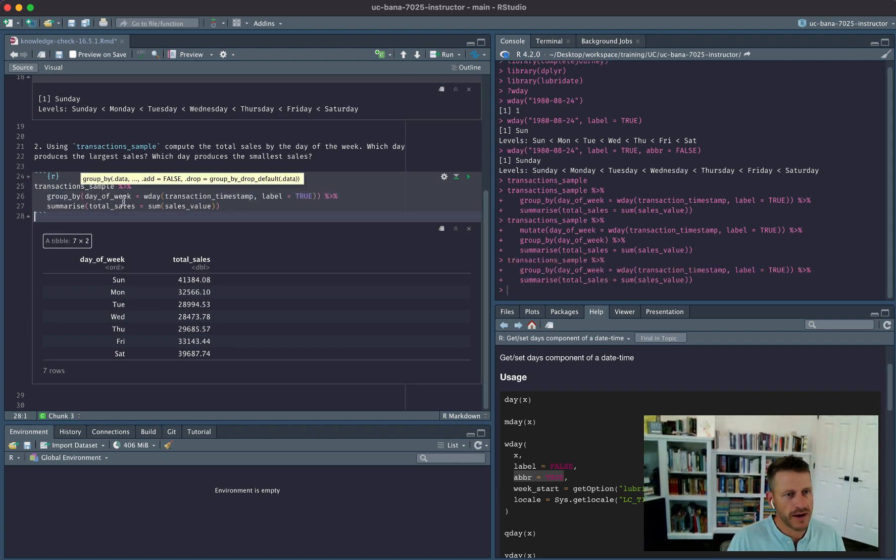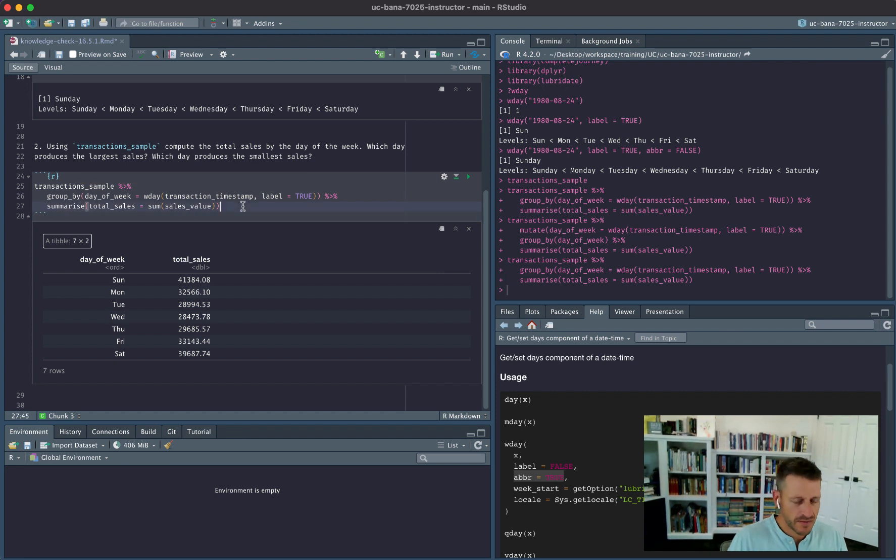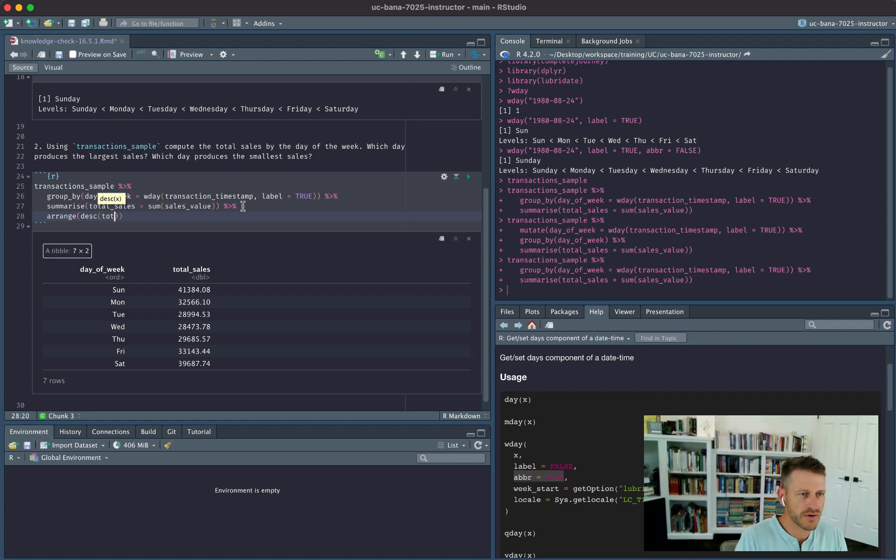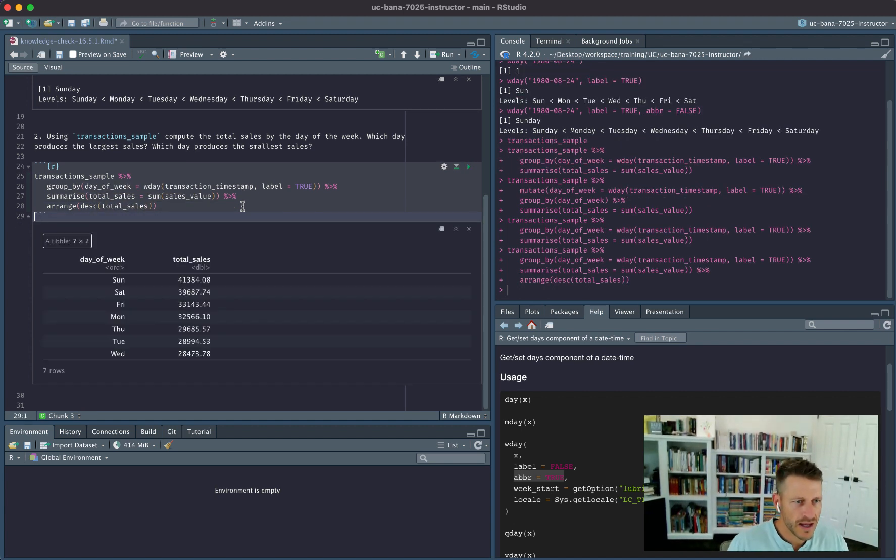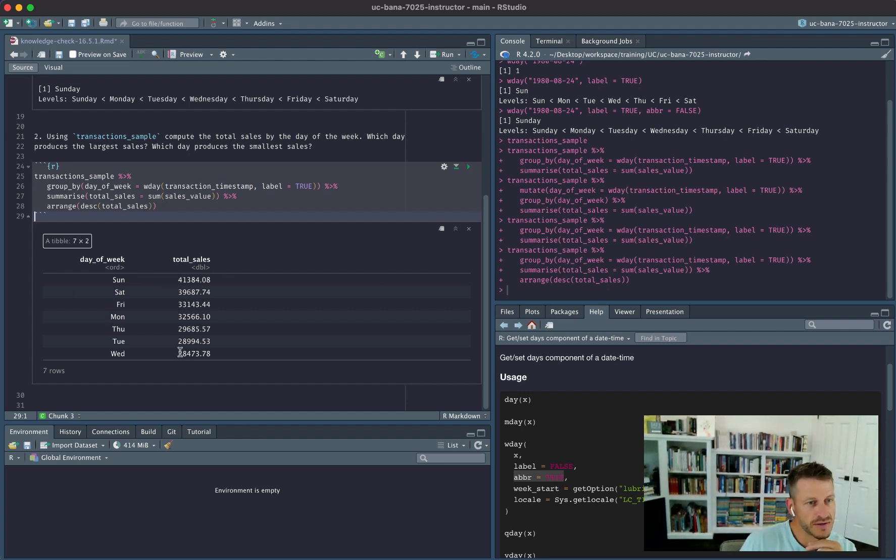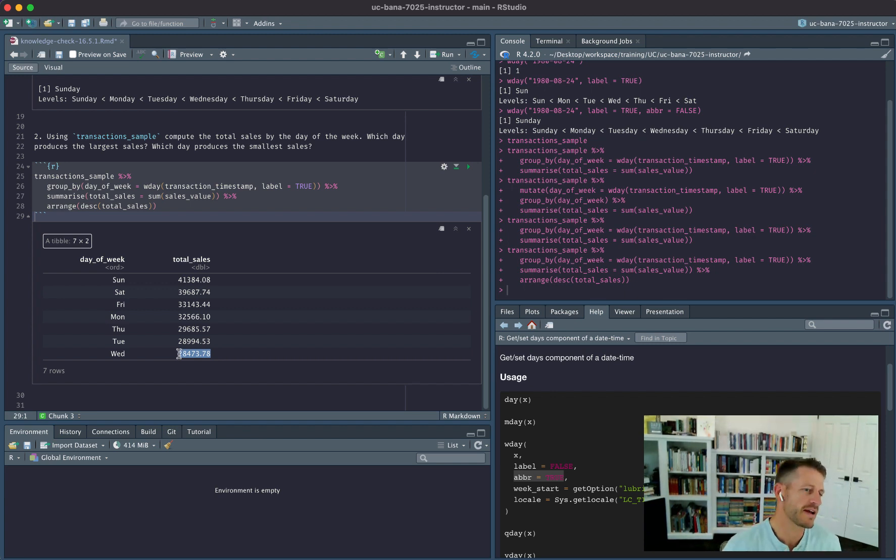Okay, so now we can either visually look at this, or we can go ahead and do arrange, and I want to do the descending order of total_sales. And we see that Sunday typically generates the most sales, and Wednesday is the date, or the day of the week, that has the lowest amount of sales. Let's go ahead and take advantage of this.